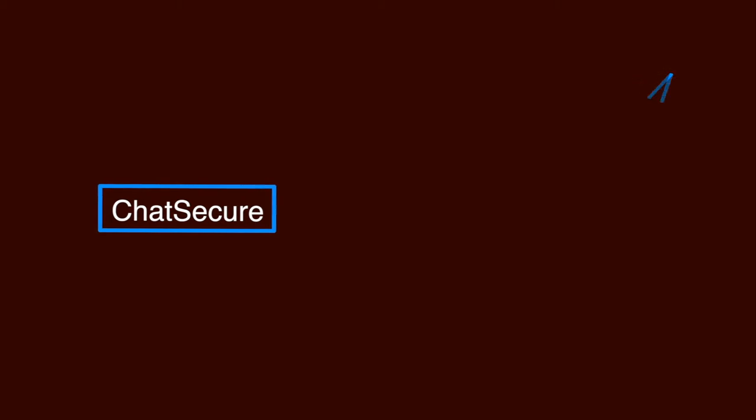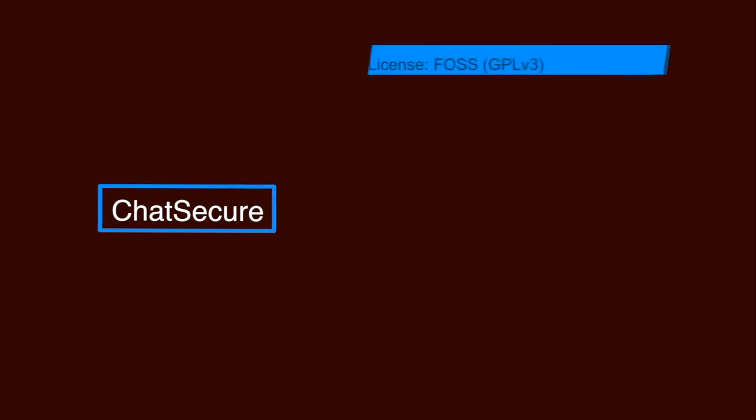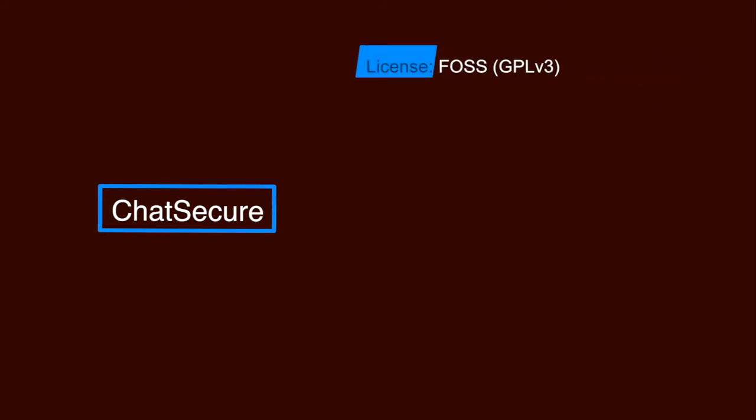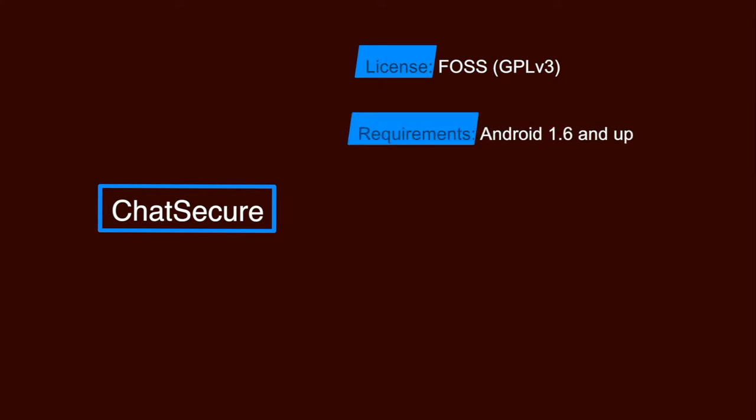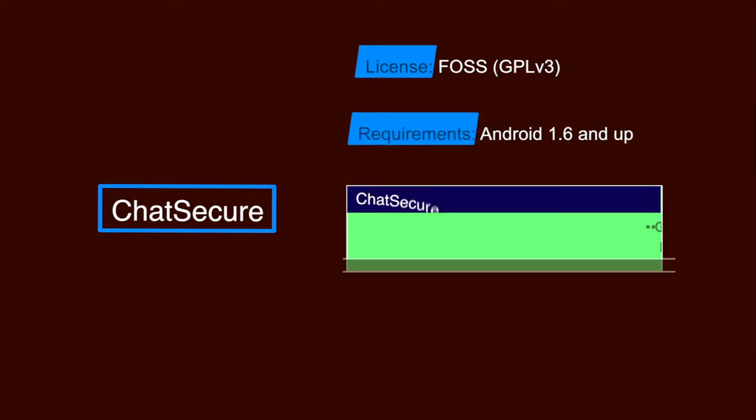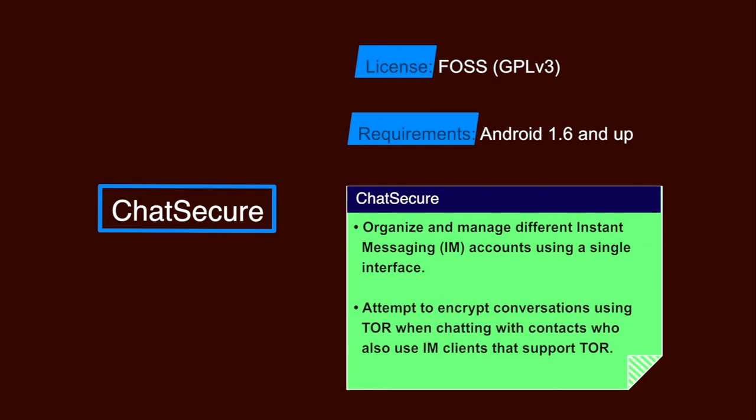Next is ChatSecure. It is again a FOSS software and the requirements are Android 1.6 and upper versions. It is an instant messaging client that lets you organize and manage your different instant messaging accounts using a single interface. It will also attempt to encrypt your conversations using Tor when chatting with contacts who also use instant messenger clients that support Tor.